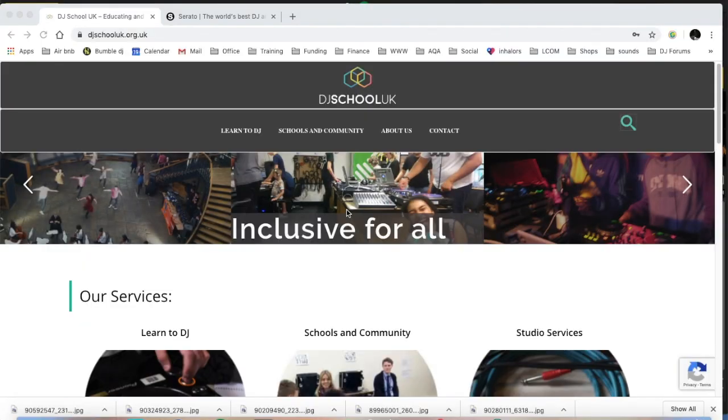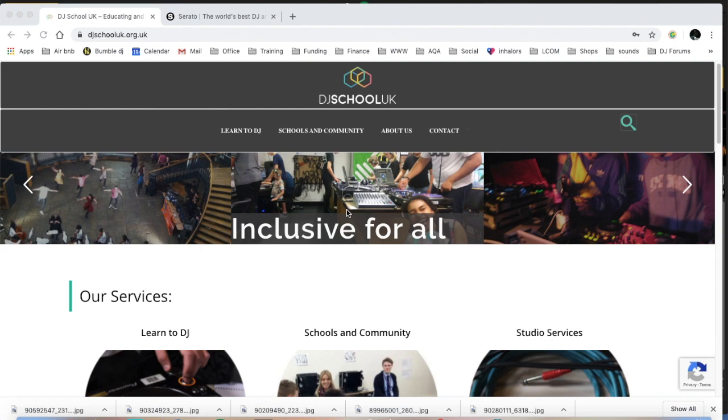Hello and welcome to a DJ School UK tutorial. Today we're going to show you how to download and install completely free DJ software so you can carry on preparing, practicing, or just getting into DJing for the first time at home without any controller or other hardware.